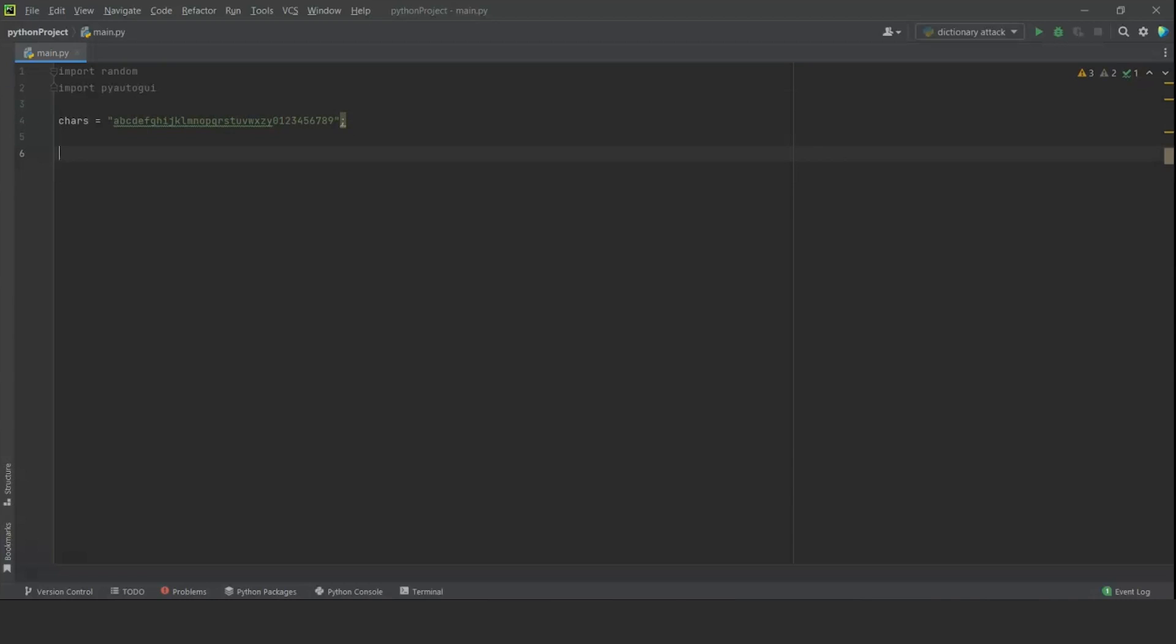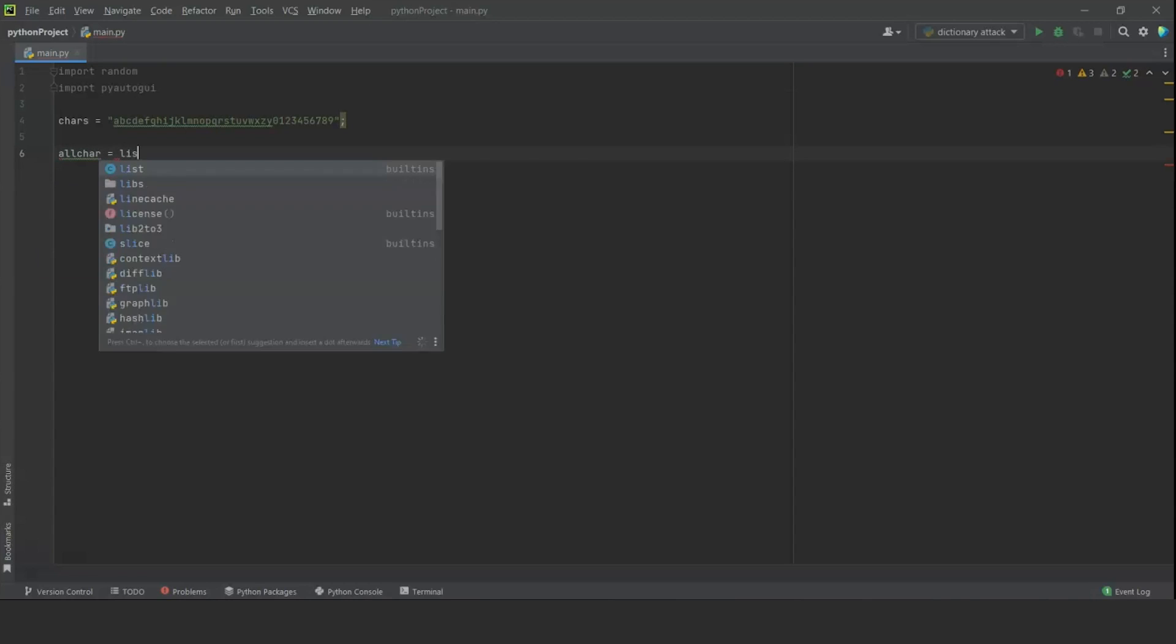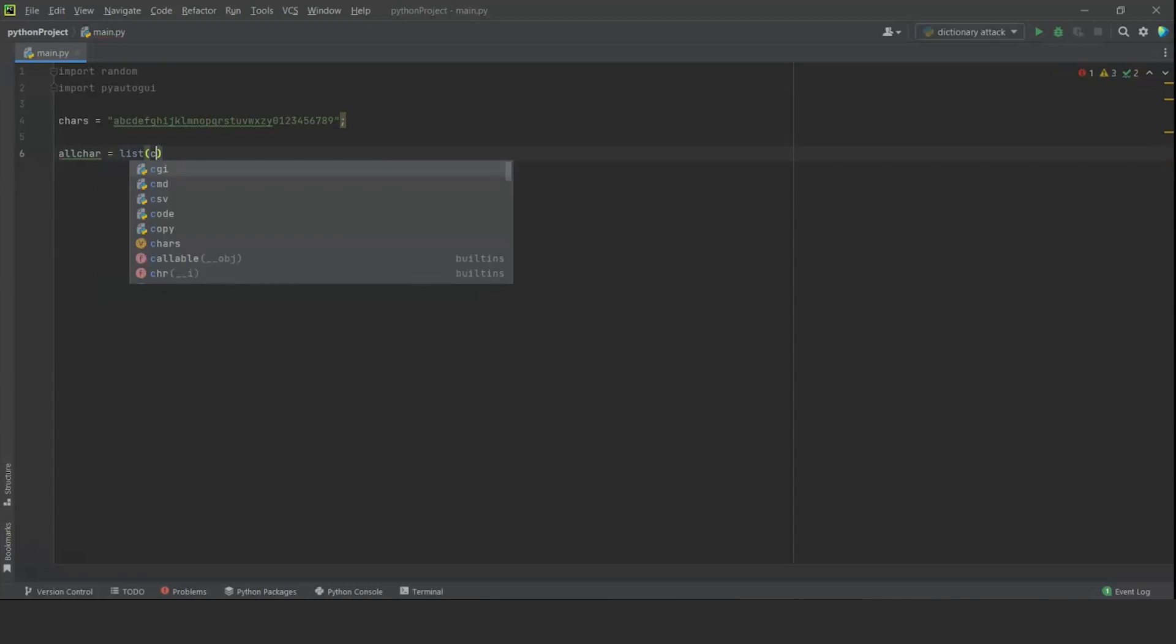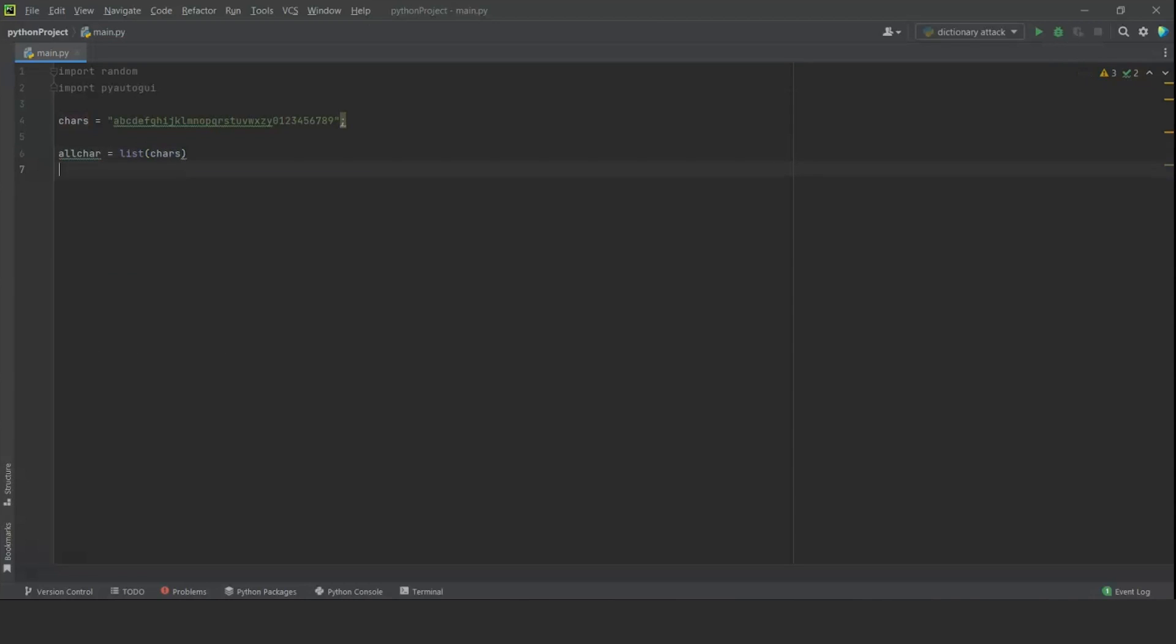Next, we are going to create a variable called cars. This will hold the number of characters. It will store all the characters which can be used in our password. So we are going to start with all the alphabets and just to be safe, we are going to add all the digits as well from 0 to 9. Now, this can be expanded further to include special characters, but we are going to skip that for this example.